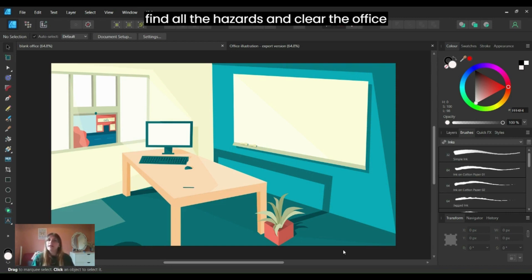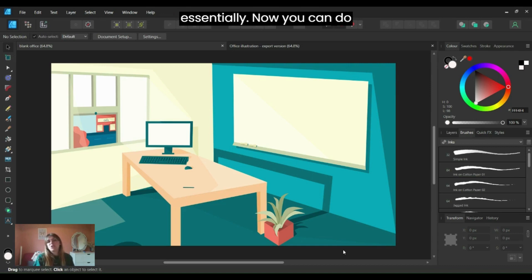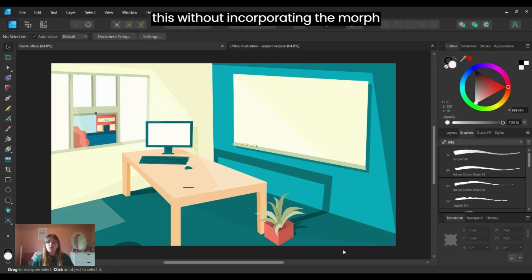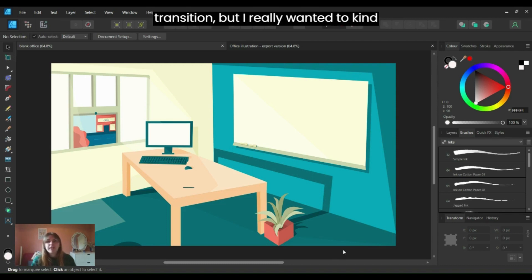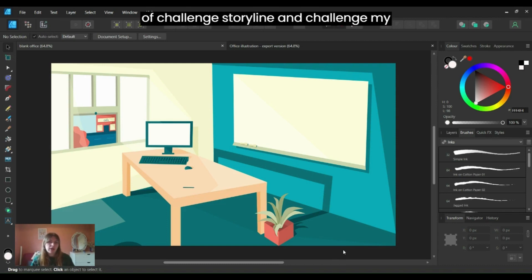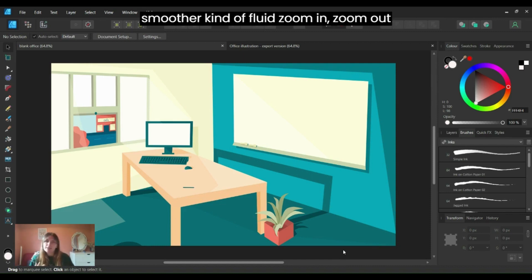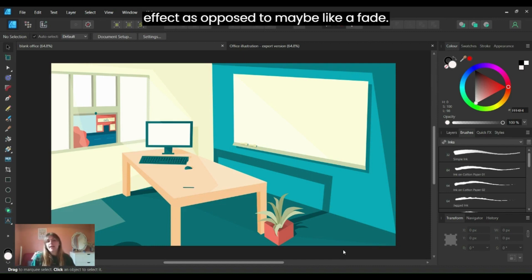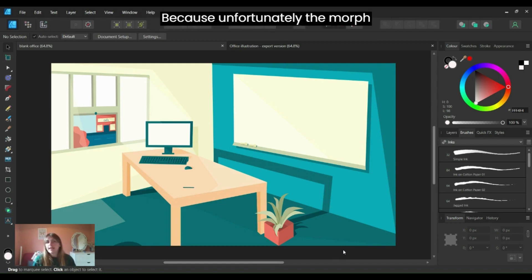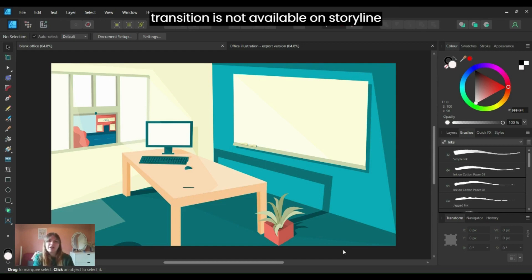The aim of the activity is for the learner to find all the hazards and clear the office. You can do this without the morph transition, but I really wanted to challenge Storyline and my skills to create a much smoother, fluid zoom in and zoom out effect — as opposed to a fade — because unfortunately the morph transition is not available in Storyline yet.